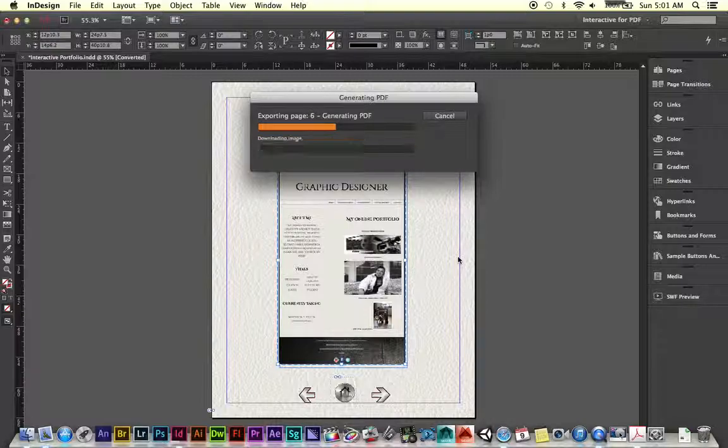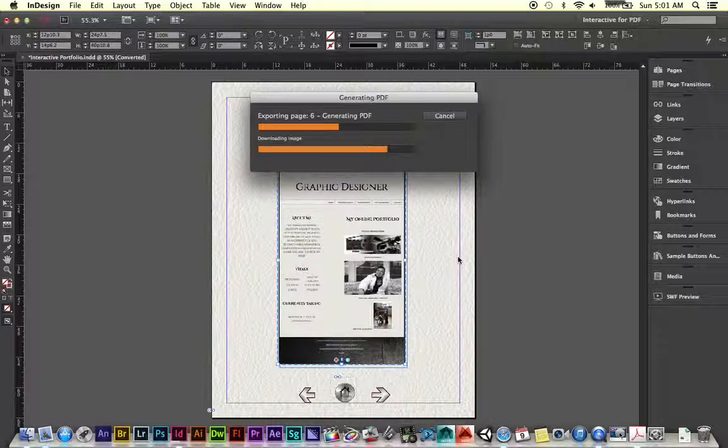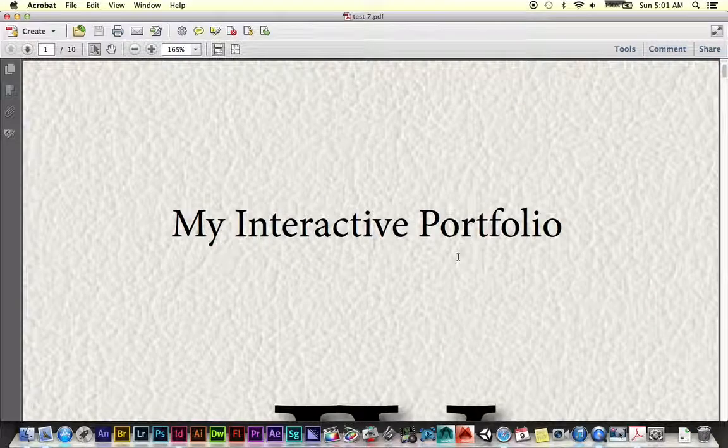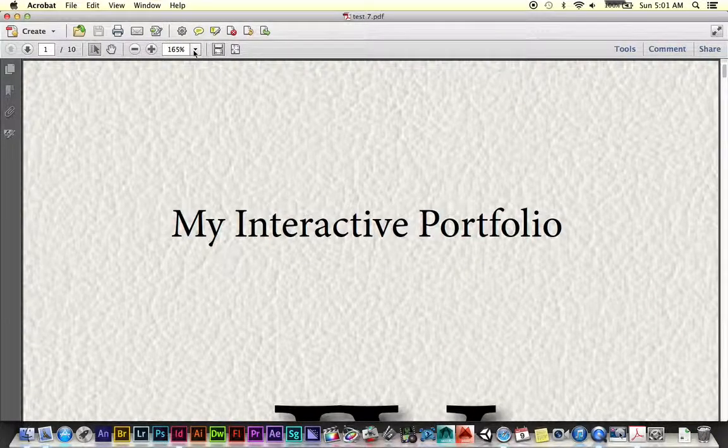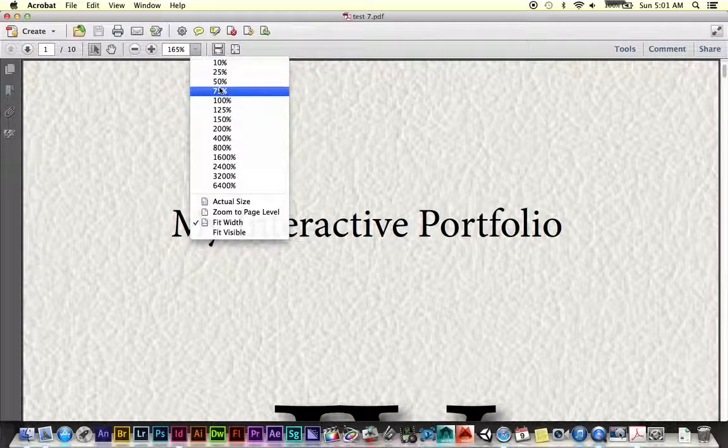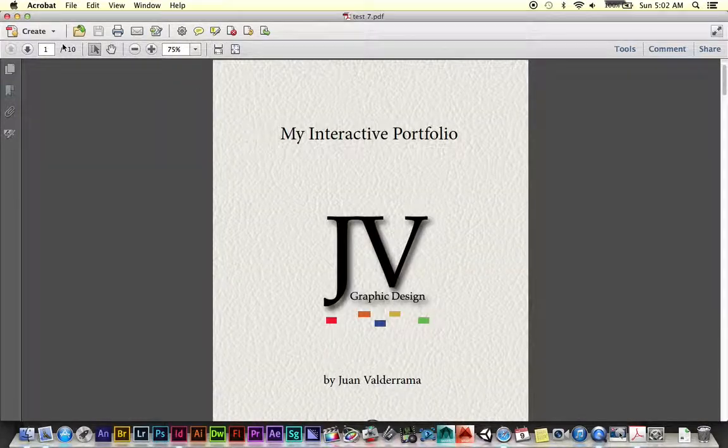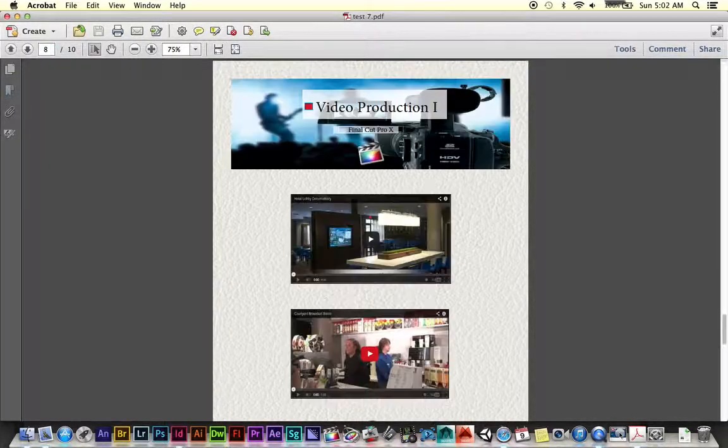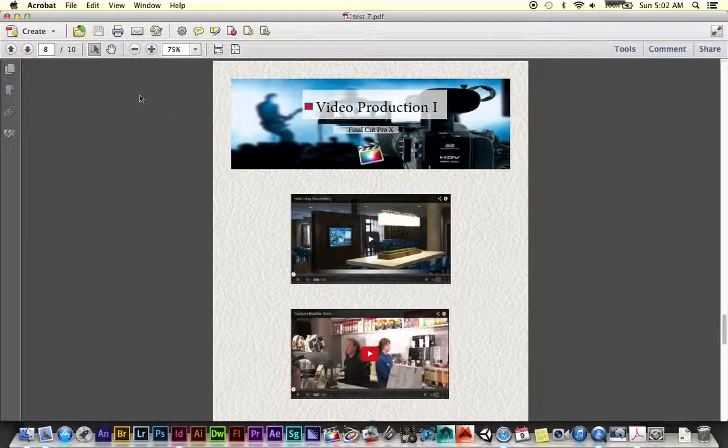And then when Adobe Acrobat opens up, we're going to test our links really quick and make sure everything works accordingly. So here we go. Now let's chop this down to 75%. Let's go to page eight. Here we are.